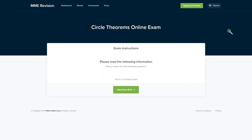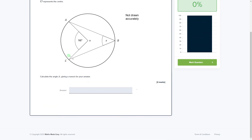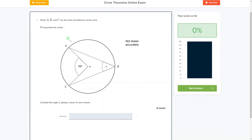If you'd like to get more practice with circle theorems exam-style questions, you can have a go at our online exam through our revision platform. You'll find a variety of question types, plenty of questions to practice, and you get instant feedback on each one — really useful for identifying areas to improve. If you're interested, please click the link below.